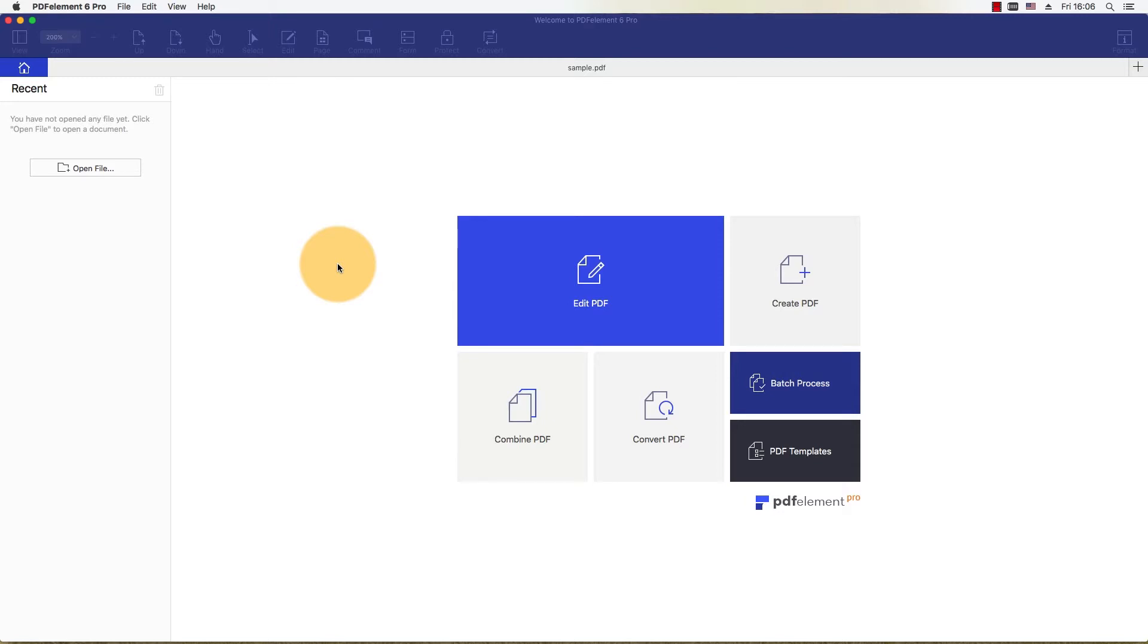It only takes a second to add an image to your PDF, and you can make adjustments to it once it has been added.